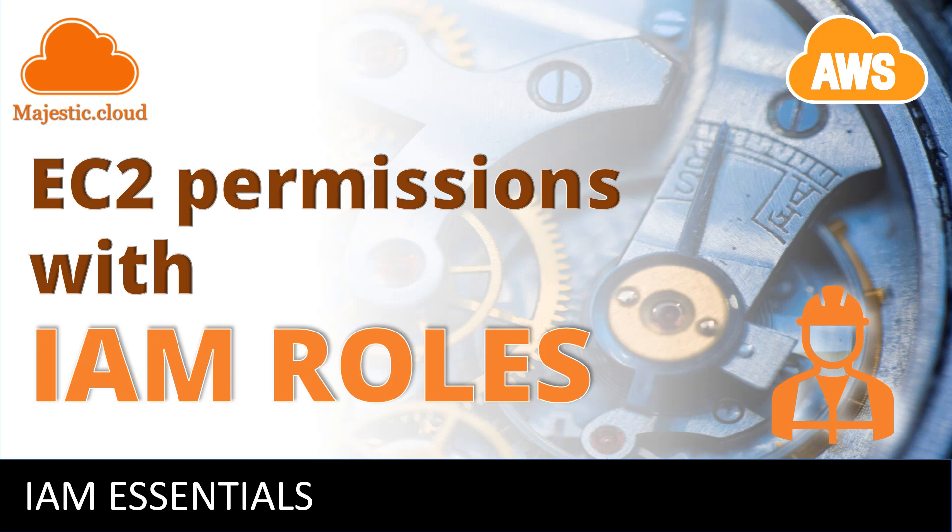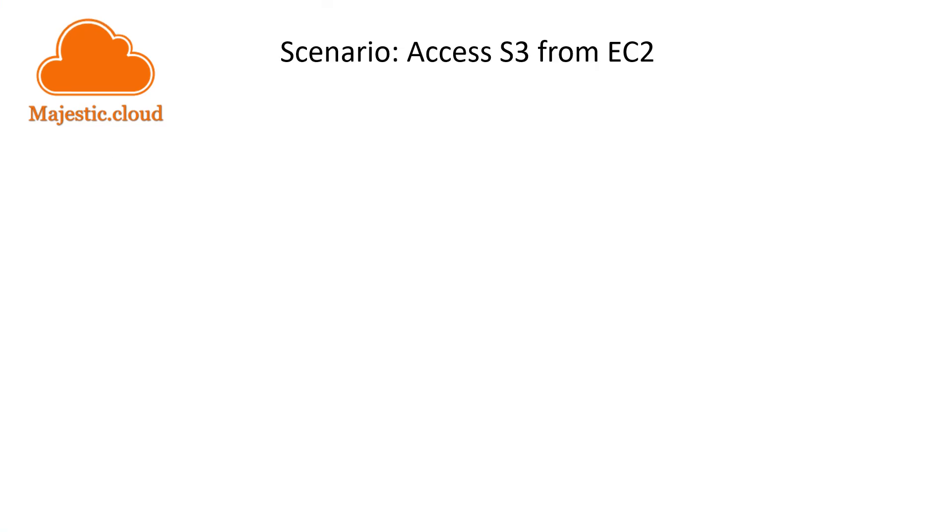Hi and welcome to another majestic.cloud video. My name is Laslo and today I'm going to show you how to assign permissions to an EC2 instance with an IAM role.